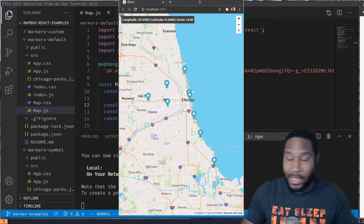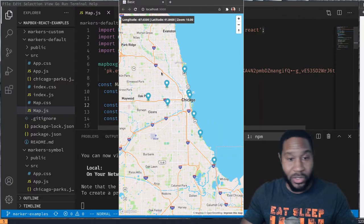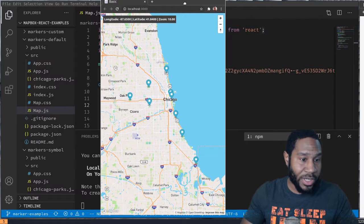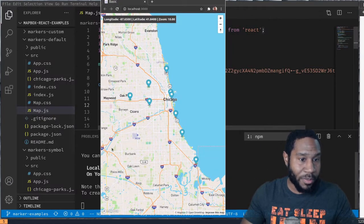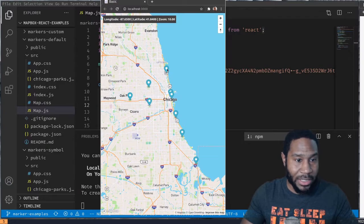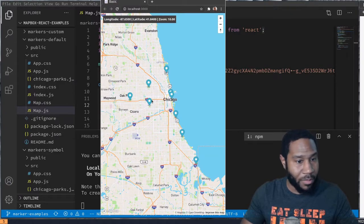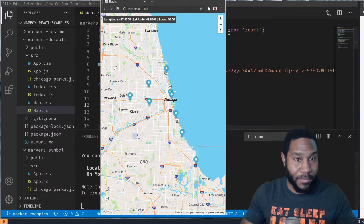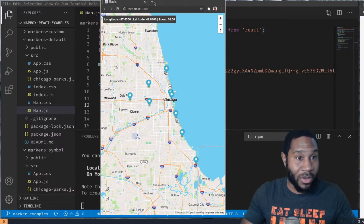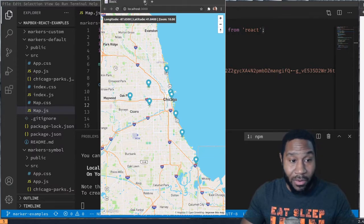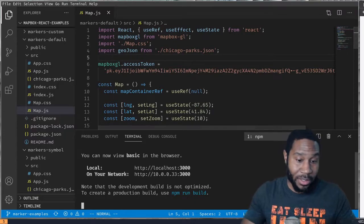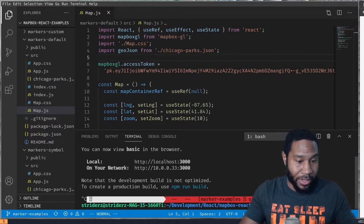As you can see, it loads up the map. It pulls in all that JSON data and it's just rendering these generic markers onto the map. And that is how you do that in React. Now we could get fancy with this.